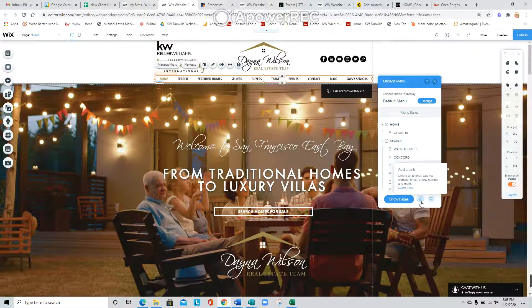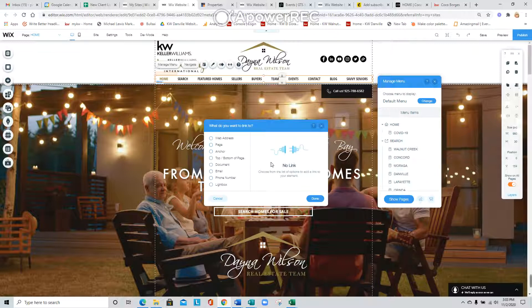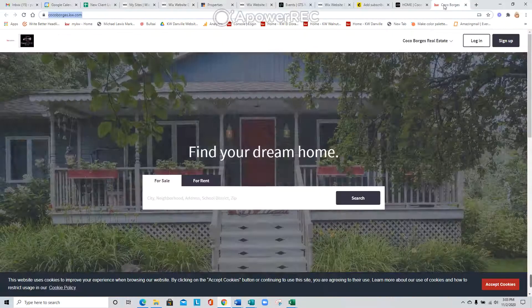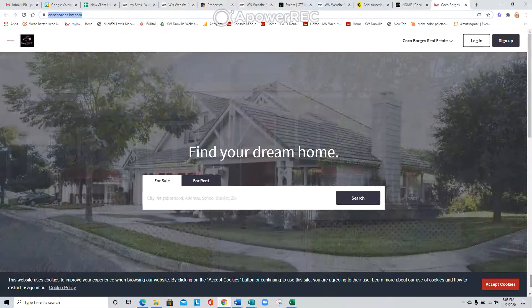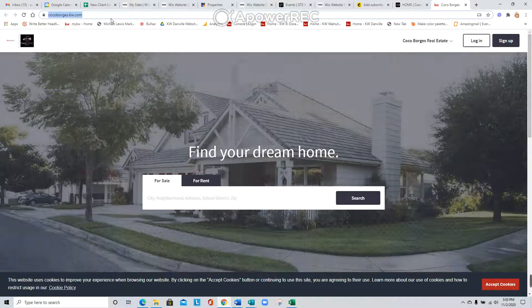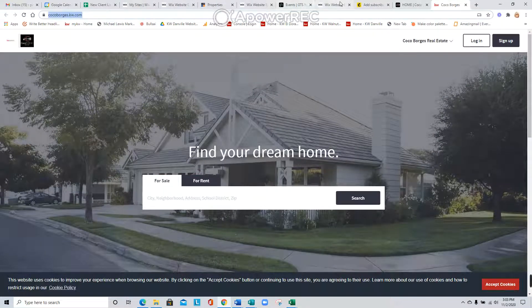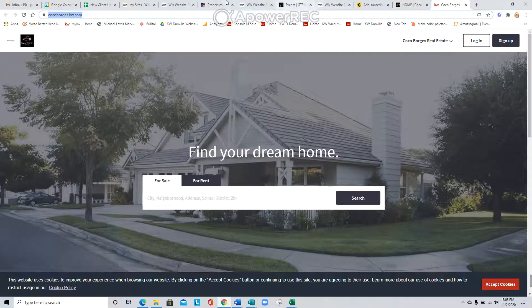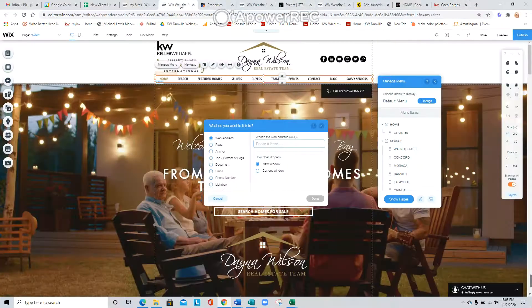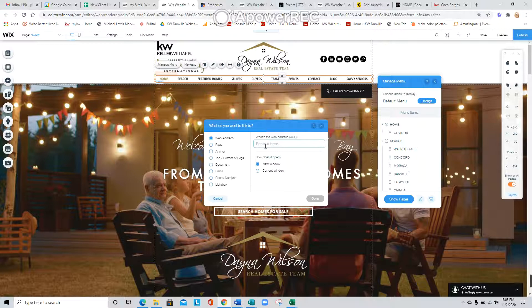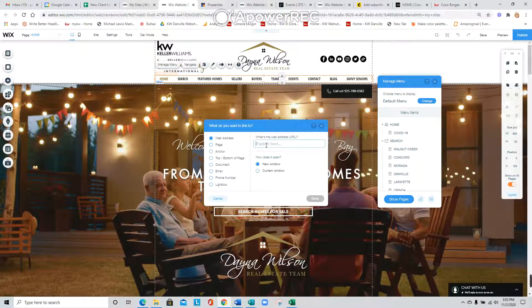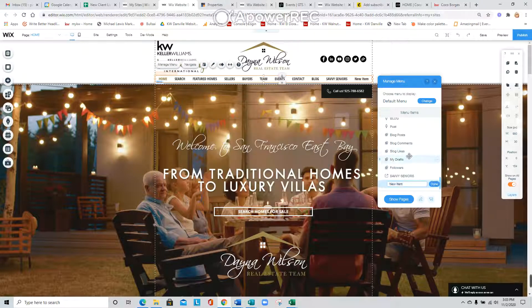Select web address. Let's say we're going to add this URL up here. Paste it right here and click done. You'll notice it created a page - this is a test page.